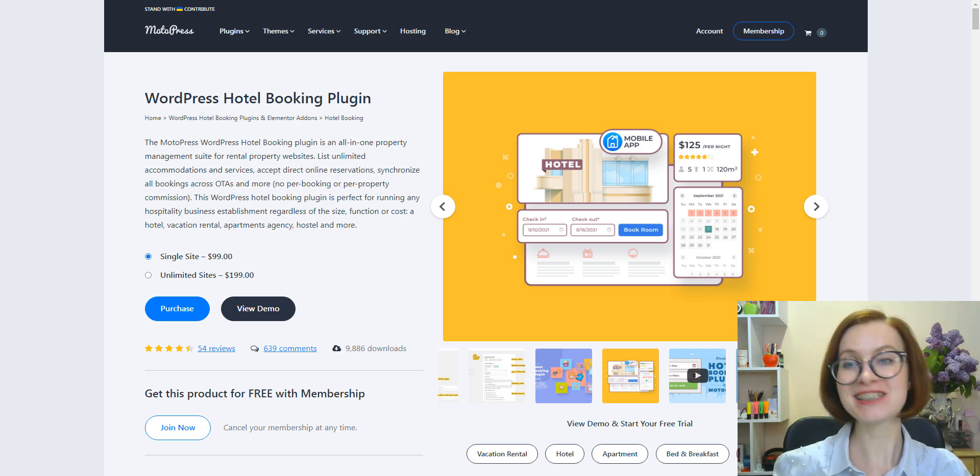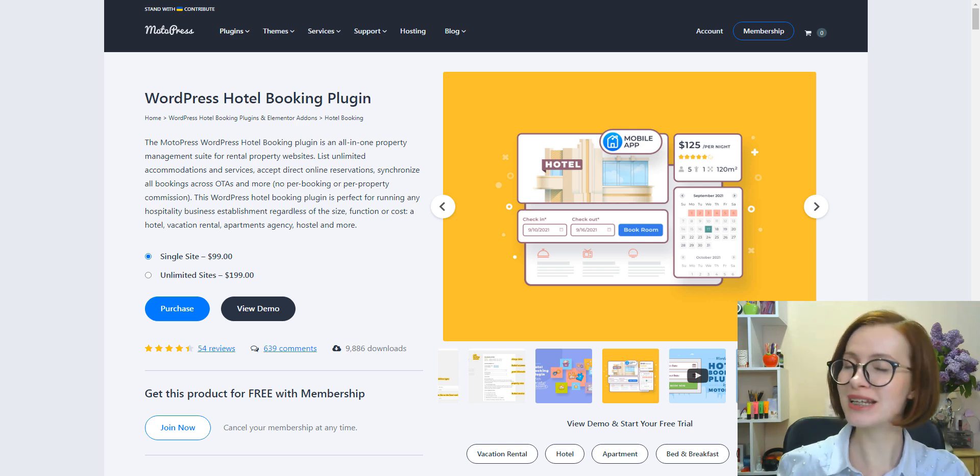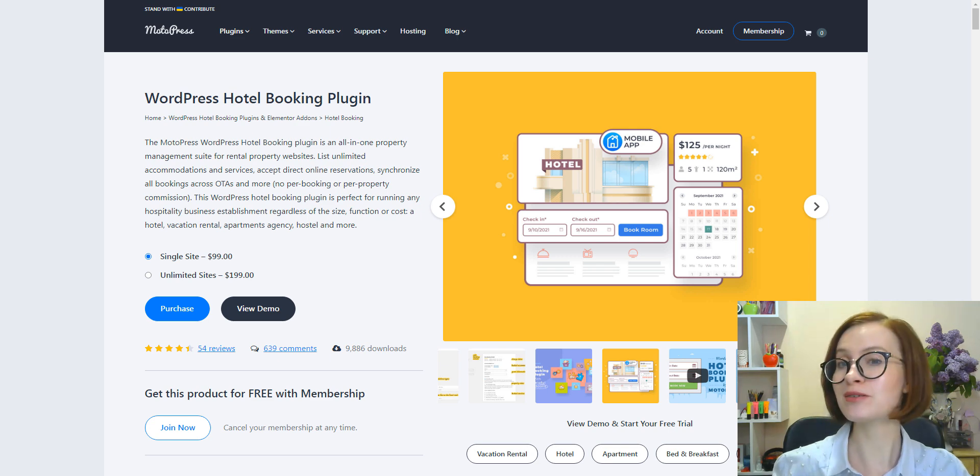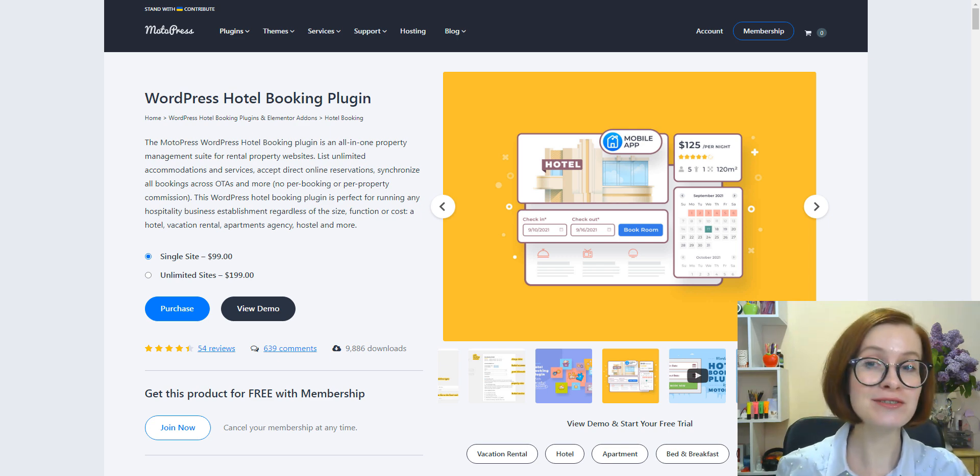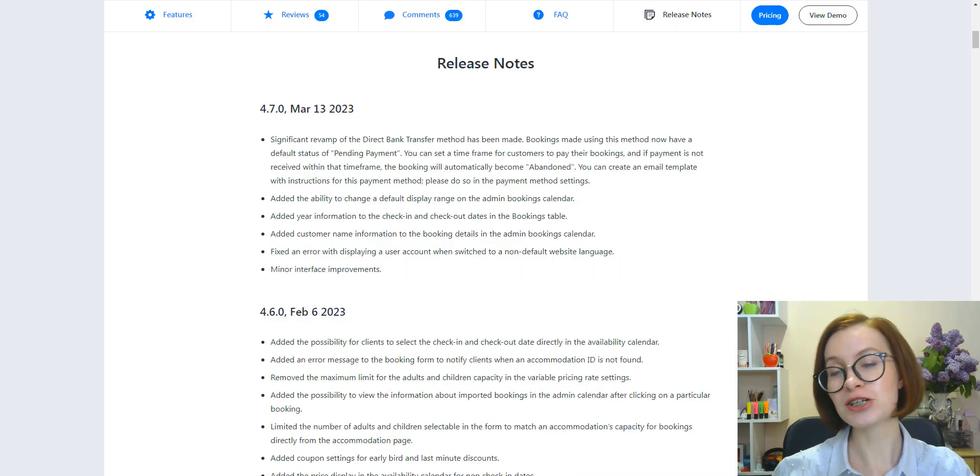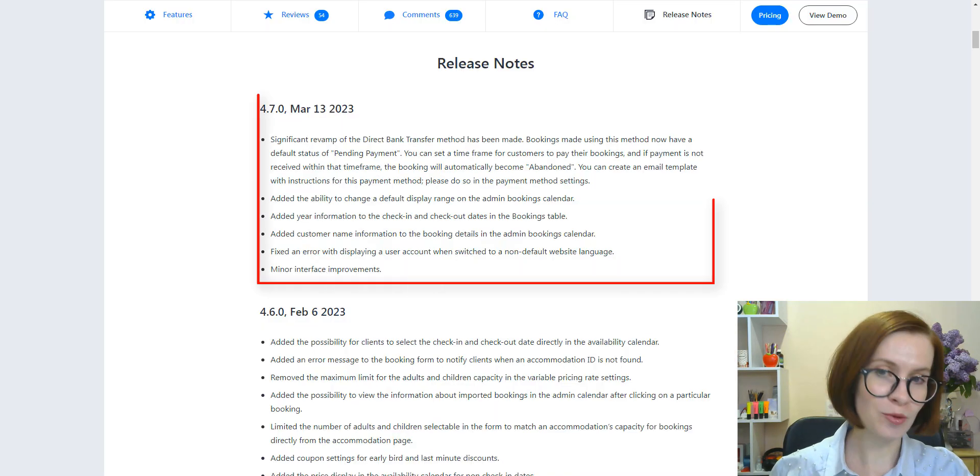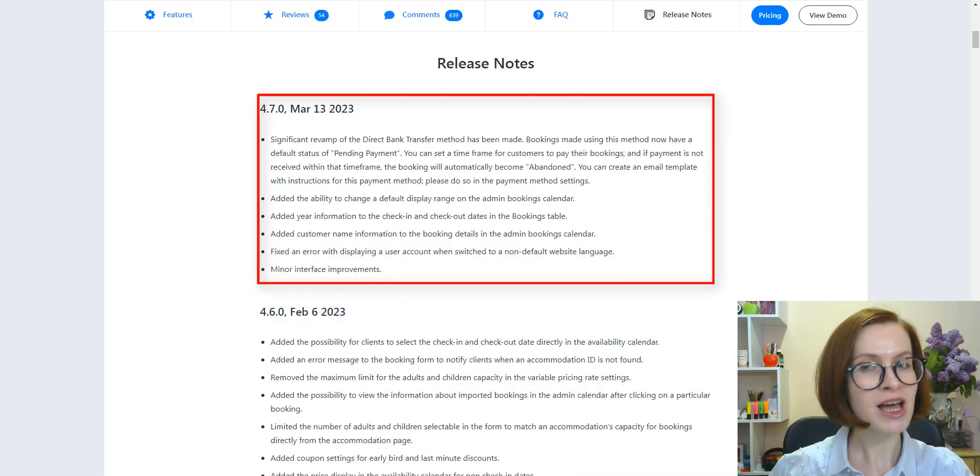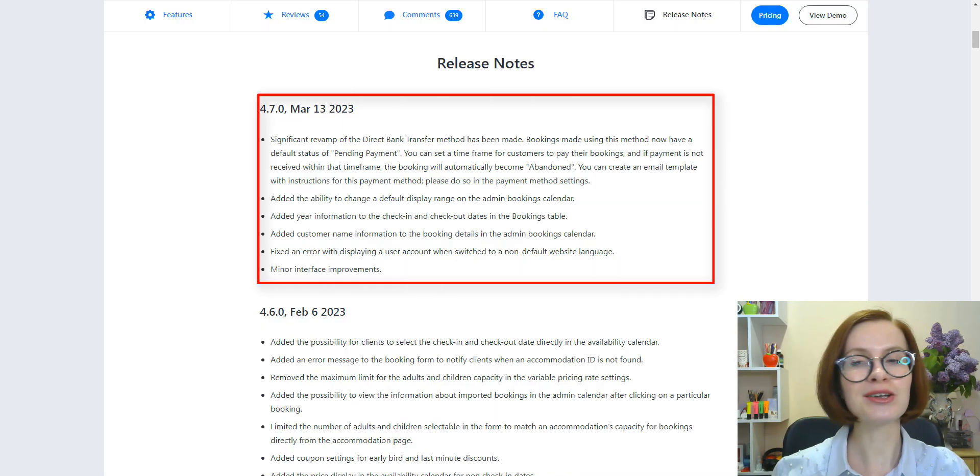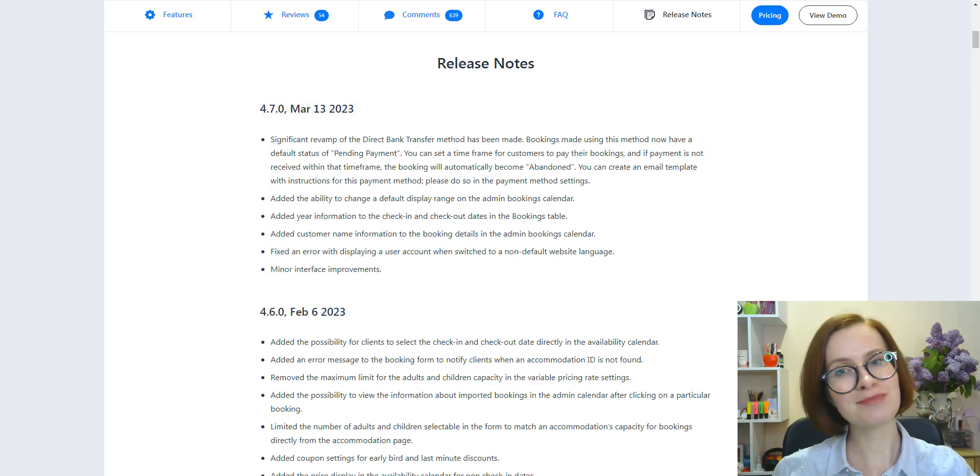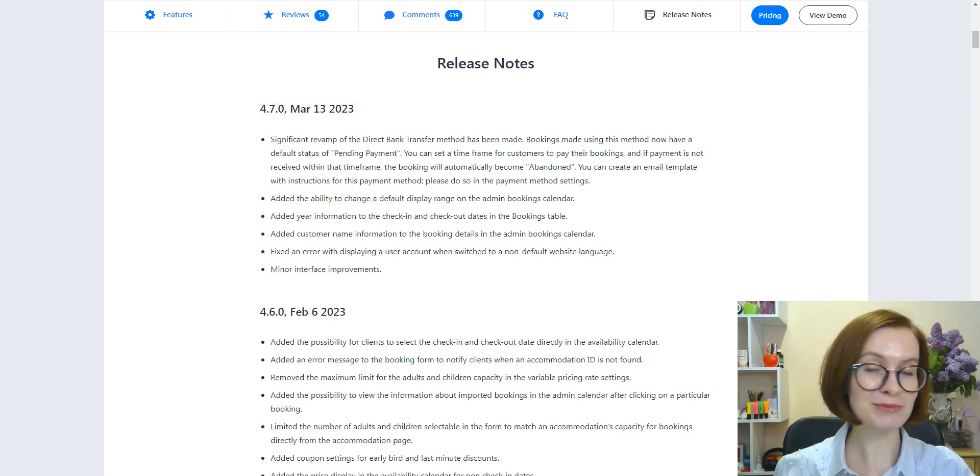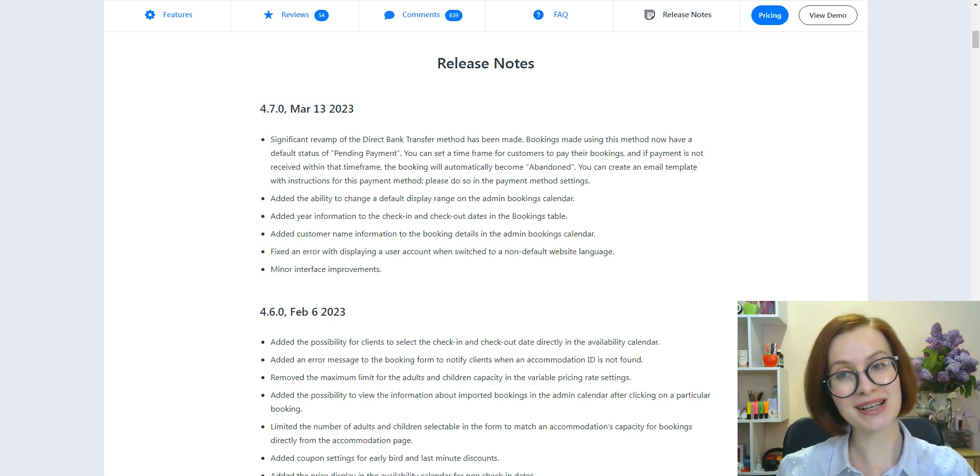Hey guys, welcome back to another video on our channel. My name is Valerie and today we're going to be taking a closer look at the new features of the Hotel Booking plugin version 4.7. You'll learn how to use all of them effectively for managing reservations on your WordPress website.